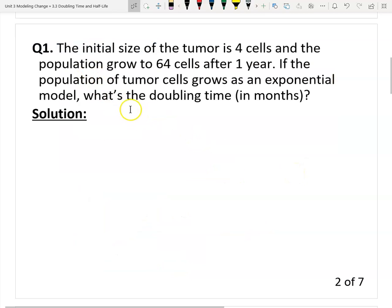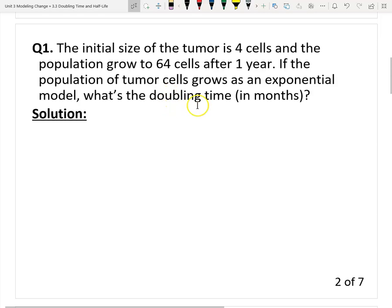Here is the first question. The initial size of the tumor is four cells, and the population grows to 64 cells after one year. If the population of tumor cells grows as an exponential model, what is the doubling time in months? It says the tumor cells grow exponentially, so we should find a unique exponential model — which means what is the doubling time.